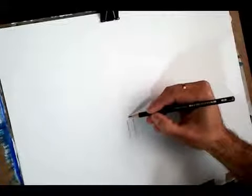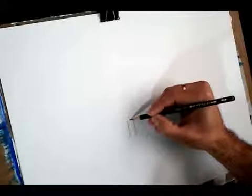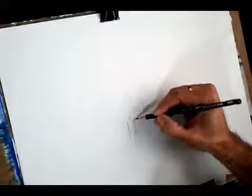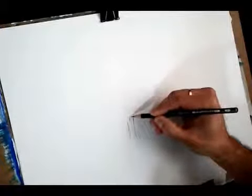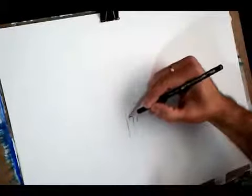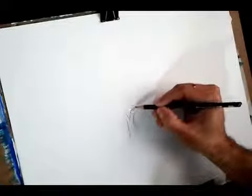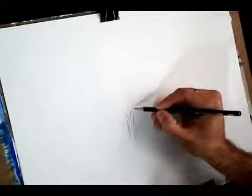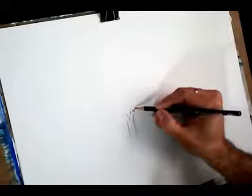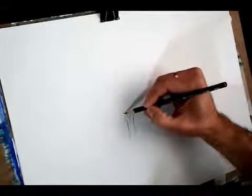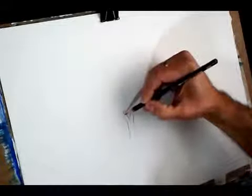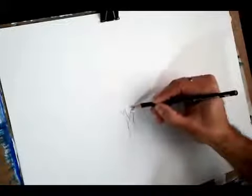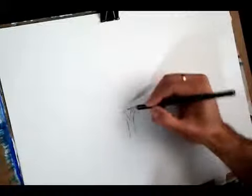Now we draw a V here. You see? And draw more parallel lines. And repeat the process. V, V, line, line, line, line. You see? It's easy.